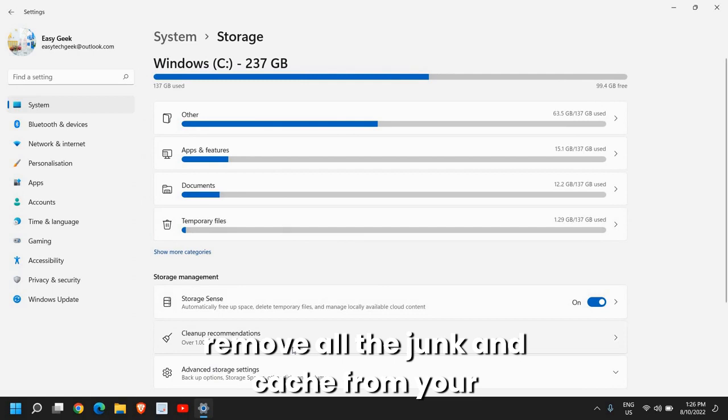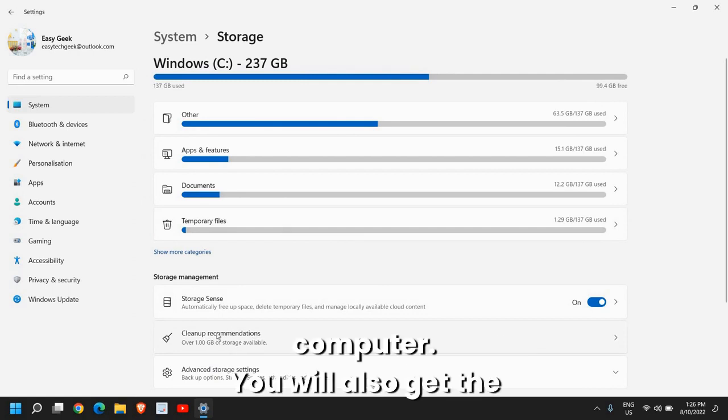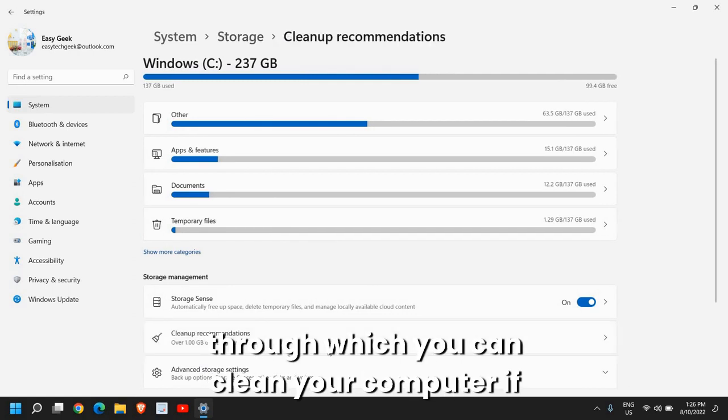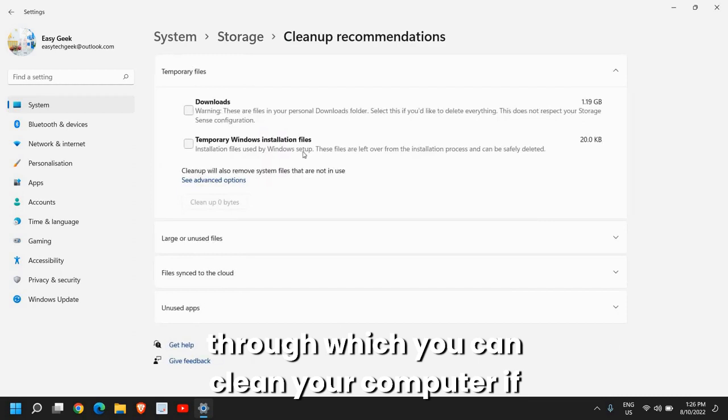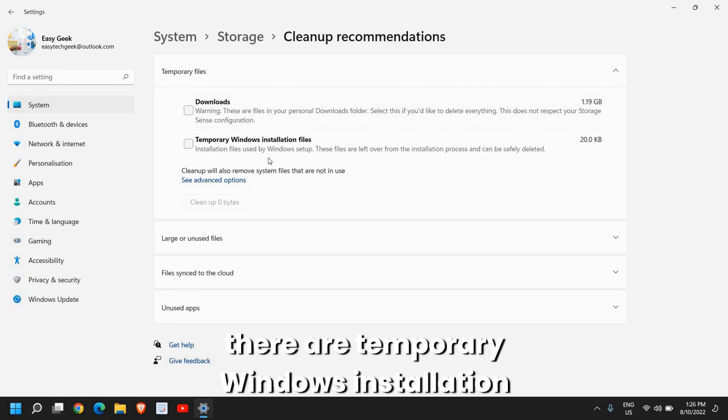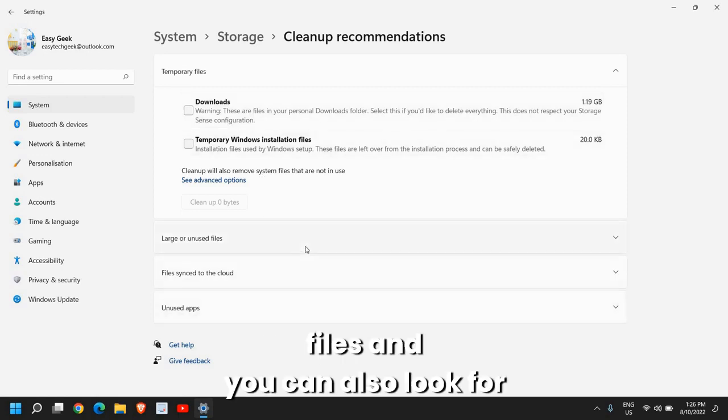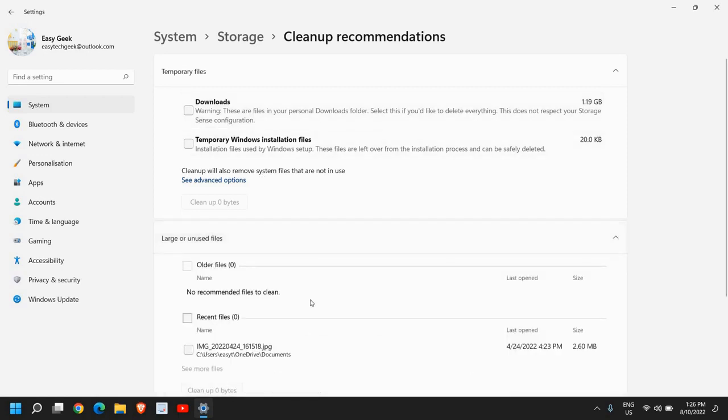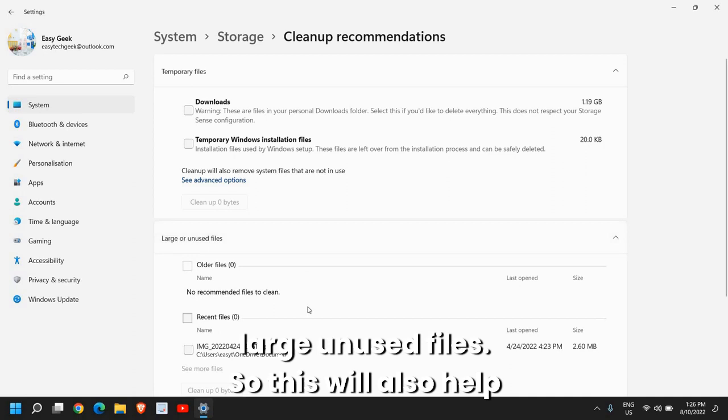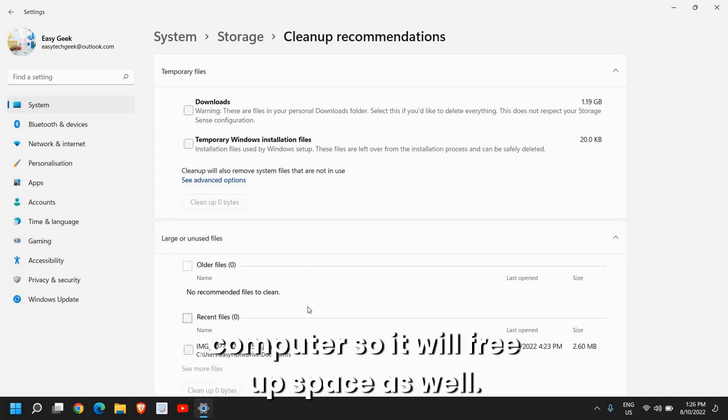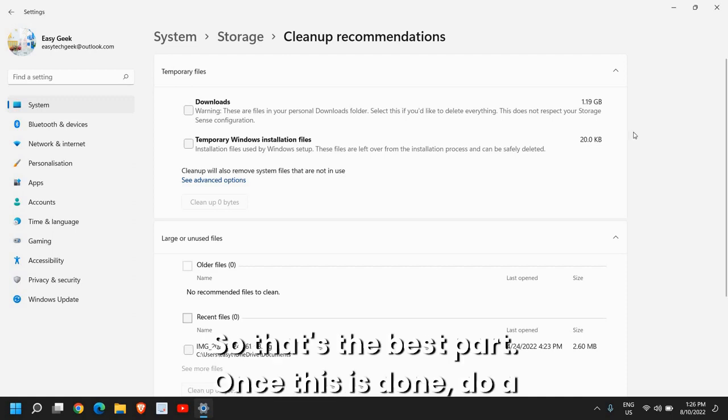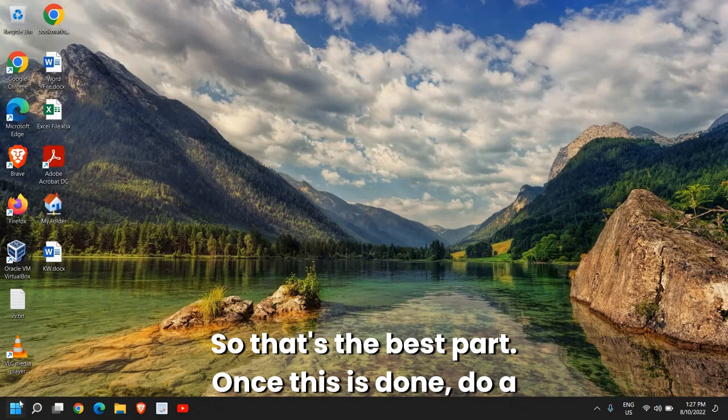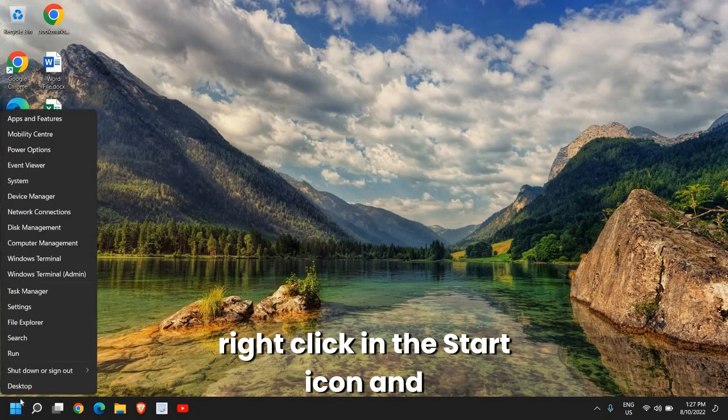You can also run your Storage Sense manually, so basically it will remove all the junk and cache from your computer. You will also get cleanup recommendations through which you can clean your computer if you have a lot of things in the downloads and if there are temporary Windows installation files. You can also look for large unused files. This will help you make space in your computer and free up space as well.